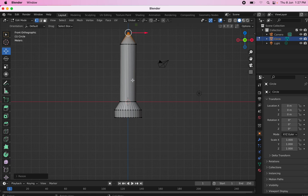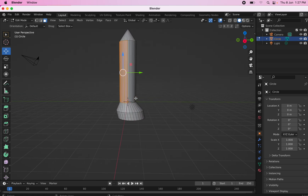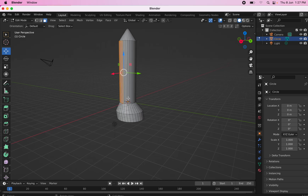Now we need to give it wings. To do that, we need to put in a loop cut. Select the faces over here and turn your rocket to position it.